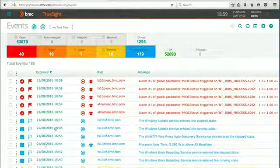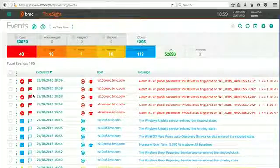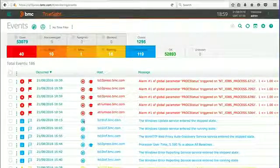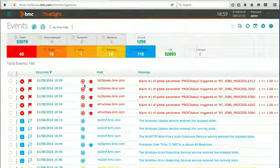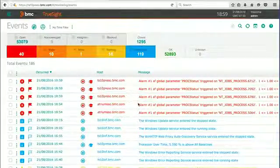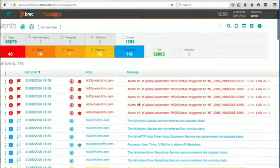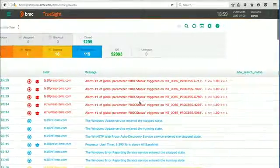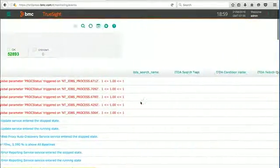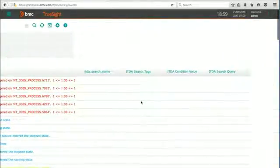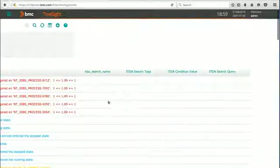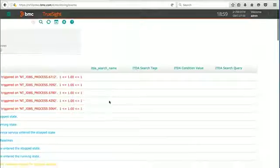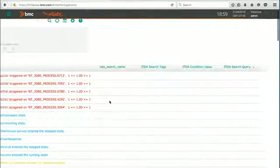And you can see that our columns have been reordered, right? The status is now in front of the host. And if I scroll to the right, we can see that I now have my ITDA related columns in my view.